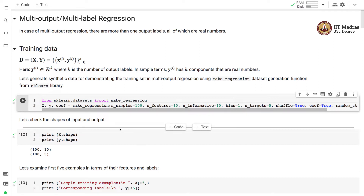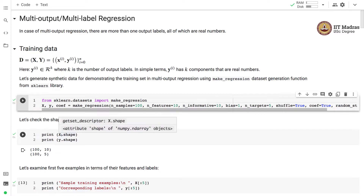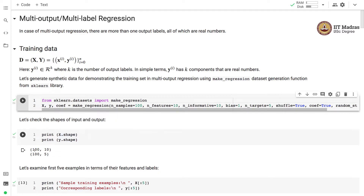Let us check the shapes of inputs and outputs. X, the feature matrix, has 100 examples and each example has 10 features. Y, the label matrix, has 100 examples and each example has 5 different outputs or 5 different components.